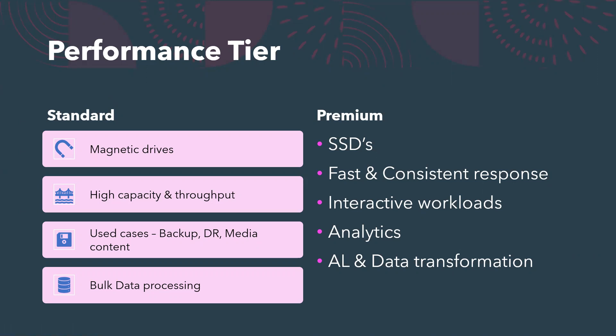The standard performance is optimized for high capacity and high throughput on large data sets.